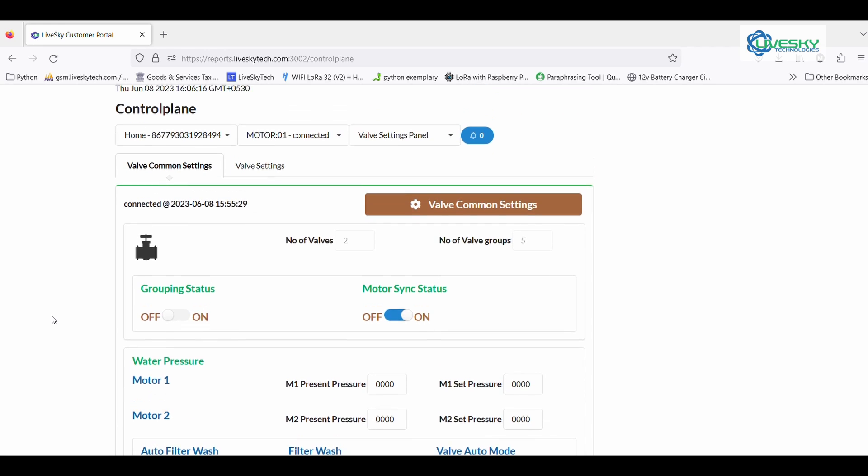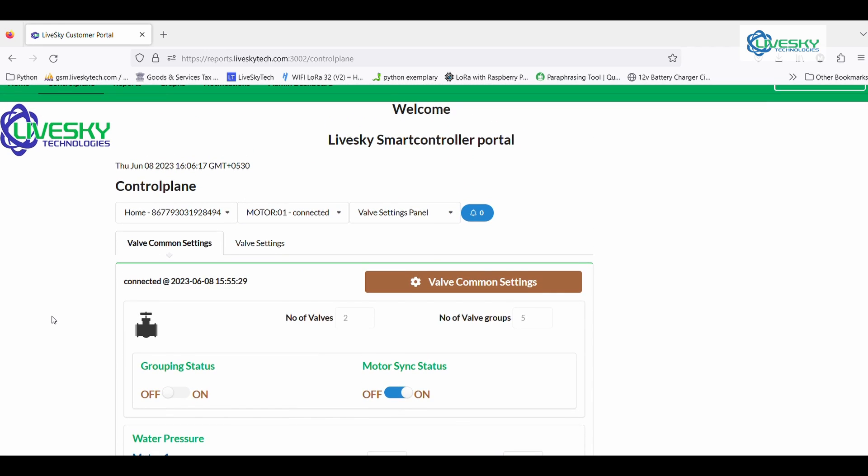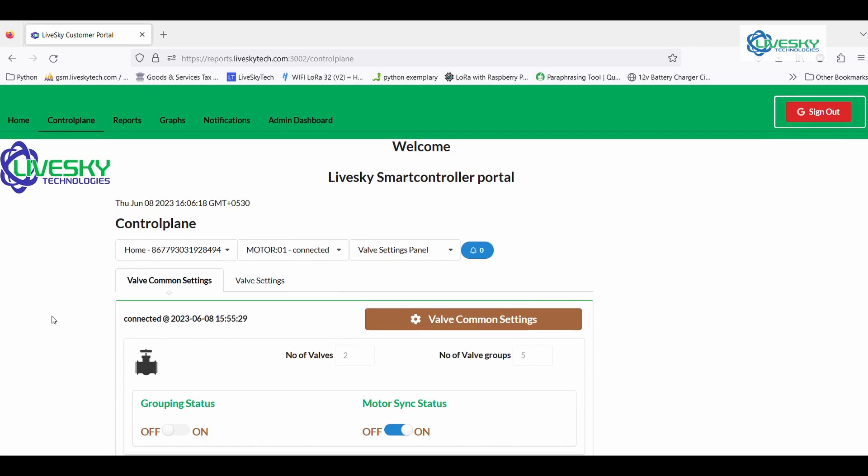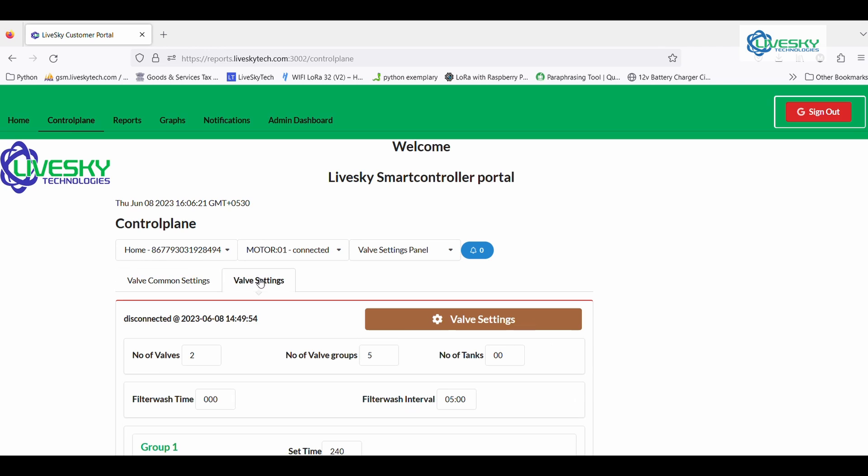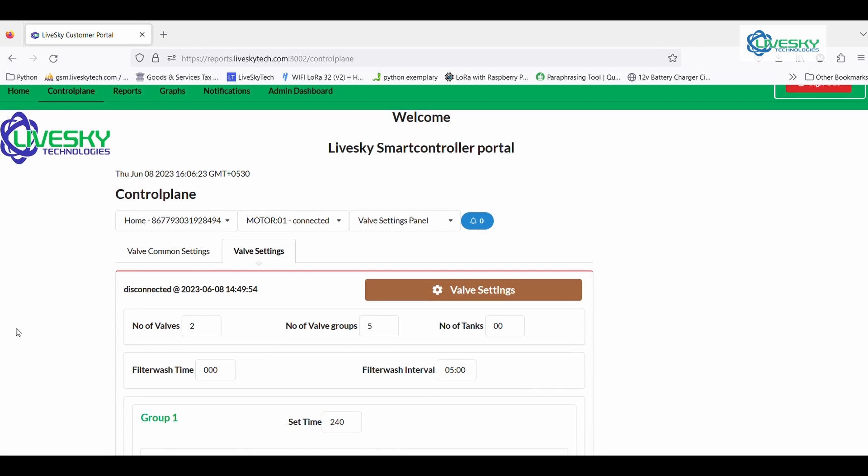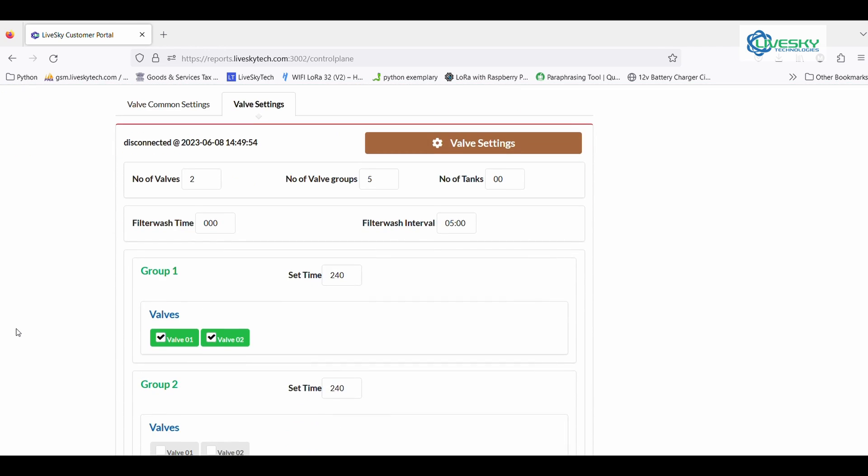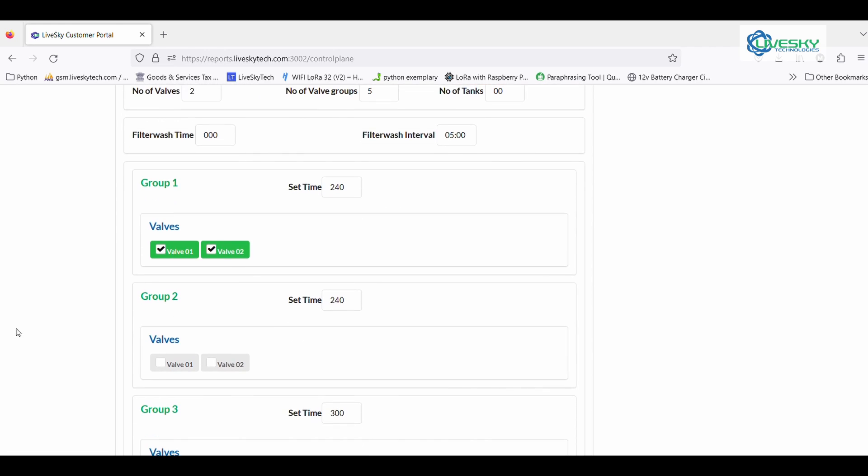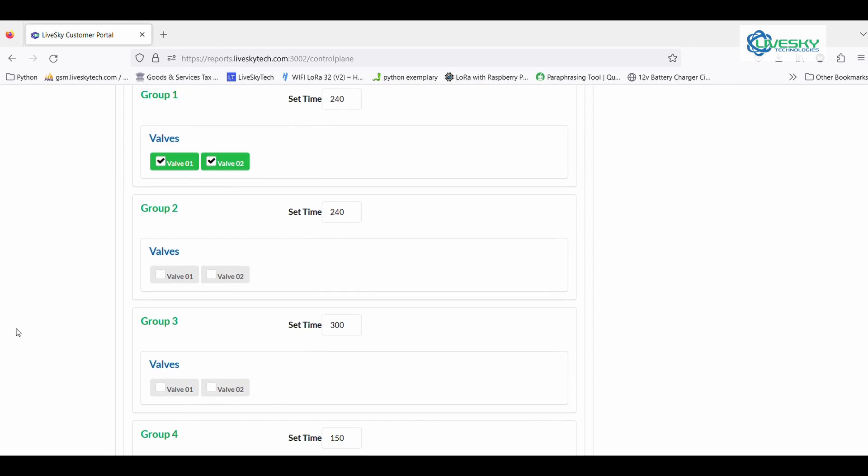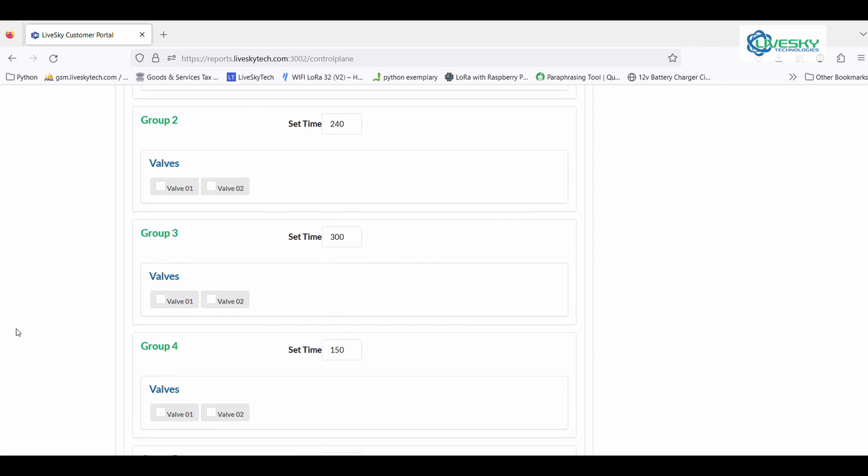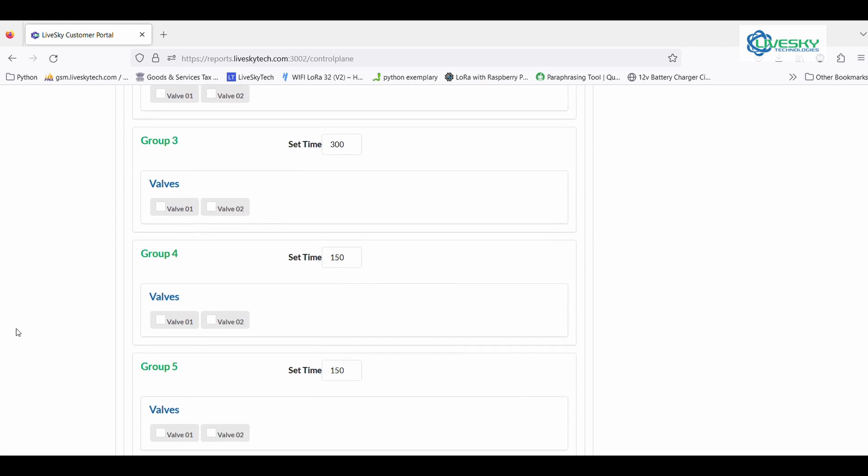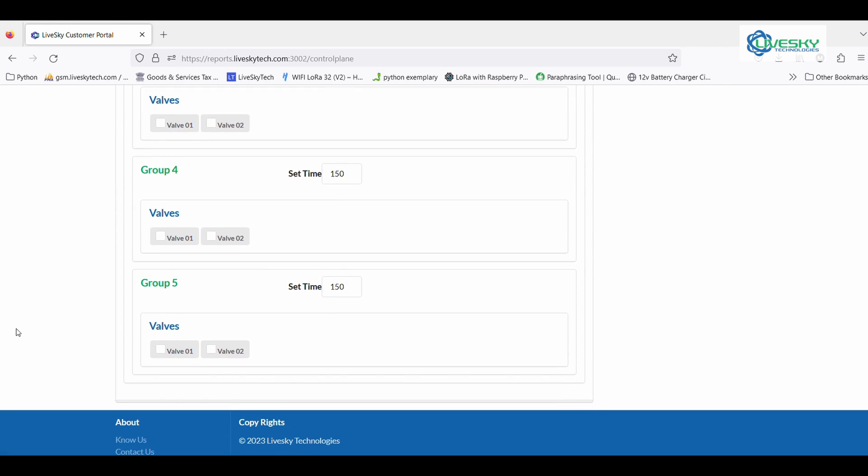Thanks for joining us on this journey. LifeSky presents the automatic wireless gate valve, a seamless blend of innovation and convenience. Experience the future with LifeSky, where smart solutions meet your everyday needs.